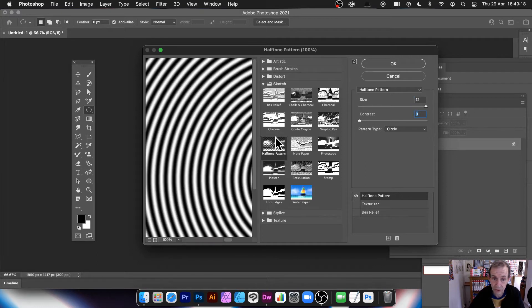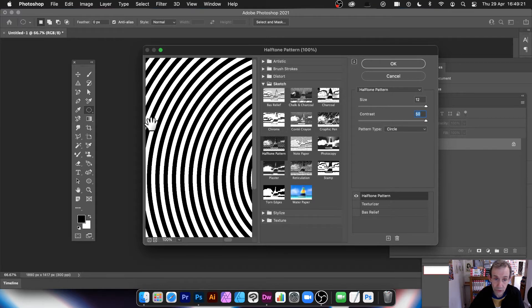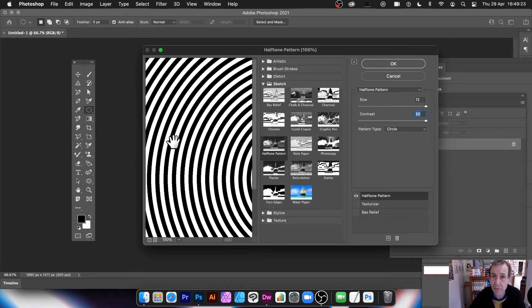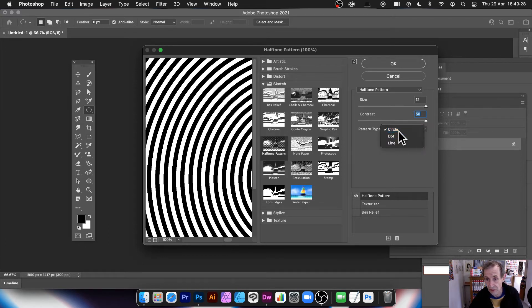Contrast, you can modify as well, so you can make it blurry. Or you can make it sharp. So it makes it slightly more crude, sort of rough there. However, what you need, the key thing is Circle. So pattern type is Circle.